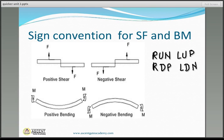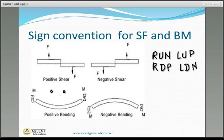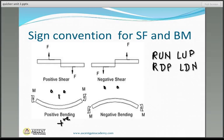For bending moment, if we have a sagging bending moment — meaning the beam tends to be smiling — then we take the bending moment sign as positive. This is positive bending.